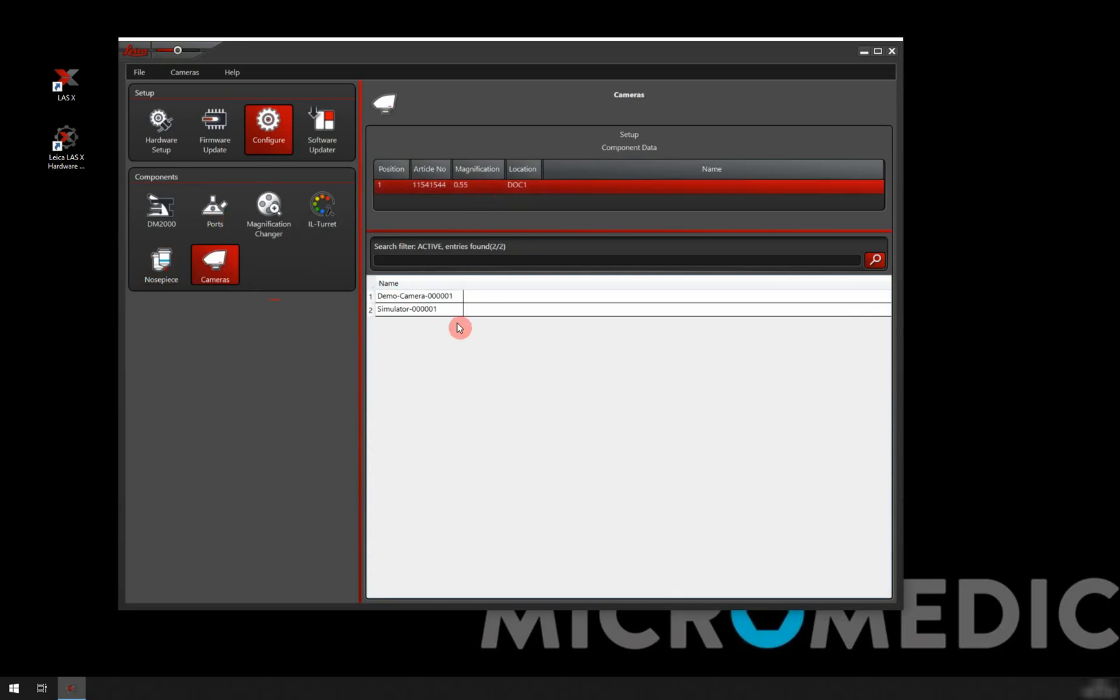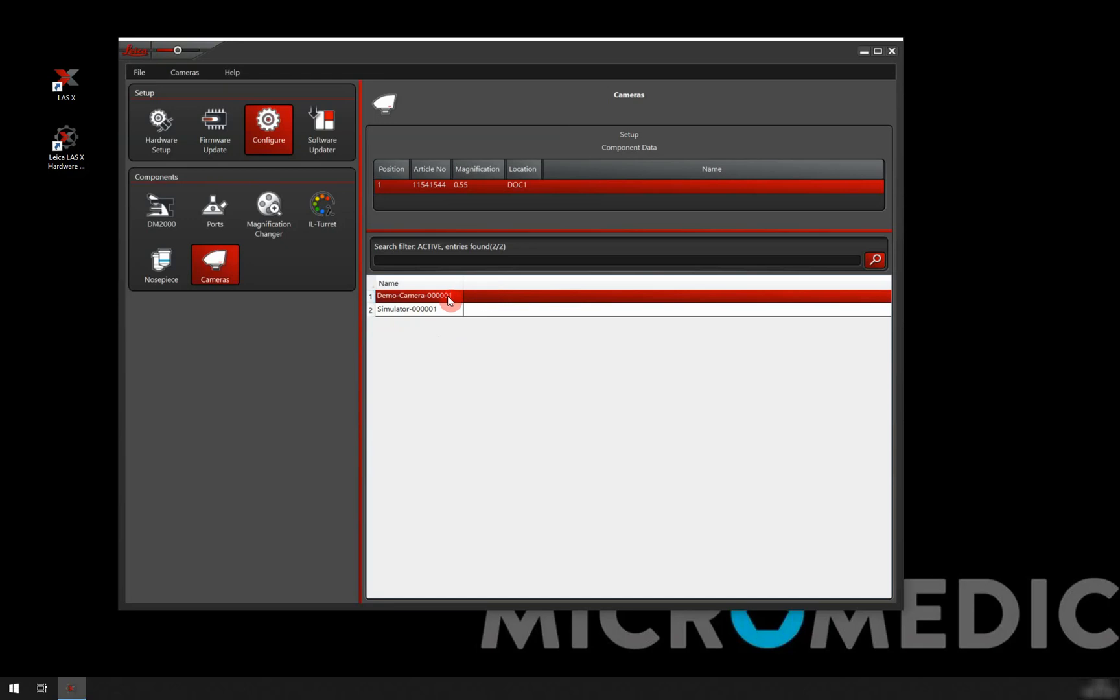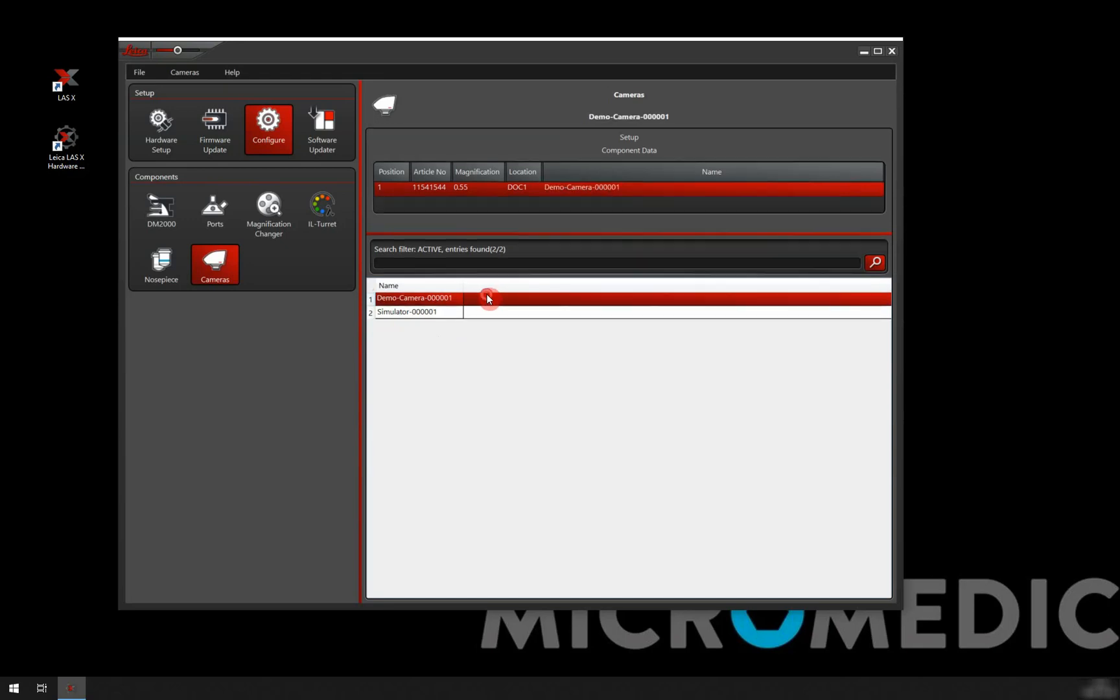On this computer, I don't really have a camera connected to it. So for me, I only see demo camera and simulator. But if you had your camera connected, it would show up here and you basically just double click on that. I would just choose demo camera and I double click on that and we'll see that it pops up.